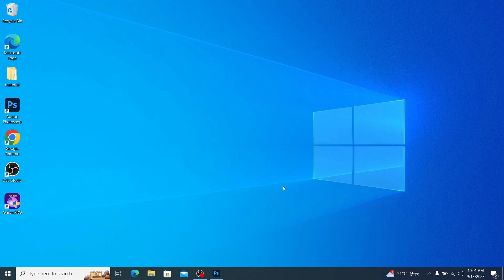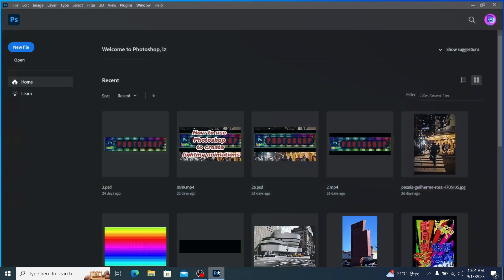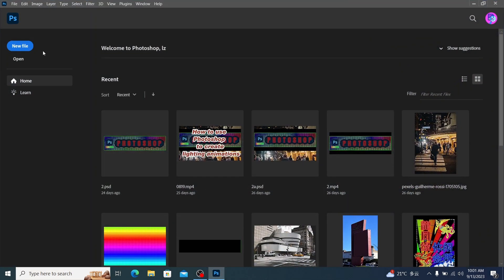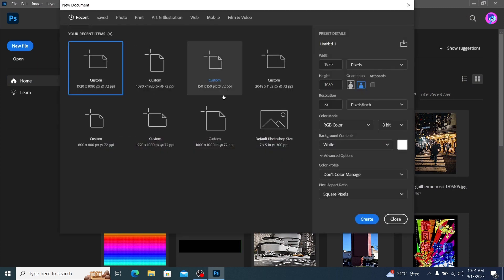Hello everyone. Today we will explain basic functions of Photoshop Timeline. First we open Photoshop and create a new file.